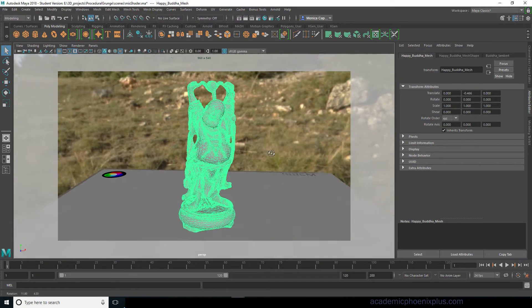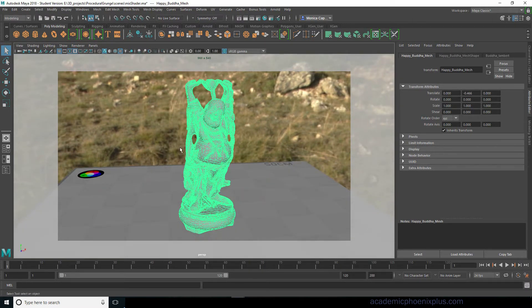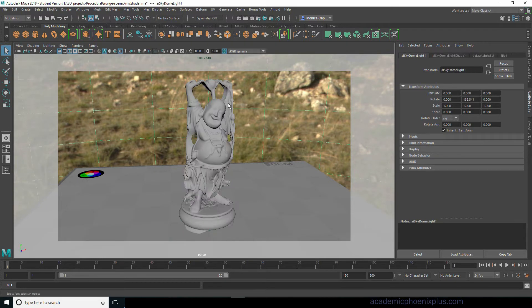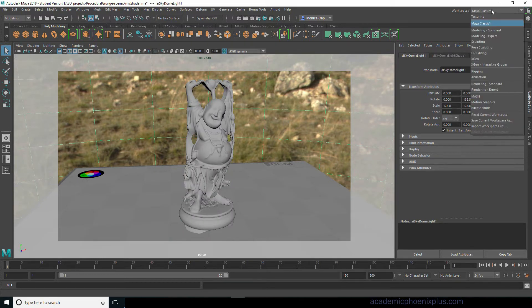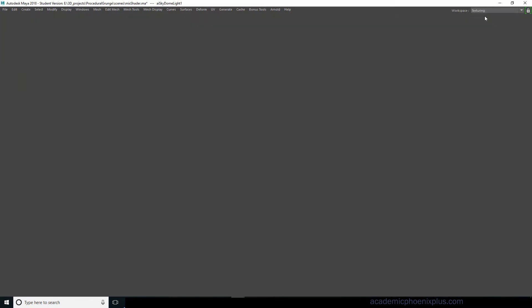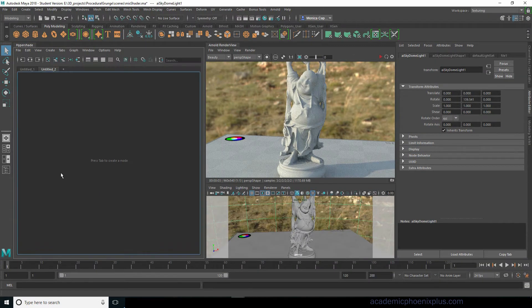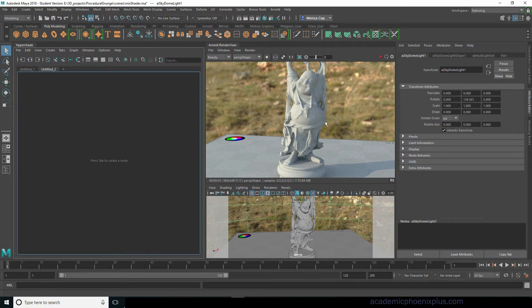Alright, so the first thing we want to do is put the occlusion and the AI curvature map together so that it will drive the material. In the previous tutorial I also did a texturing tab here, so make sure you take a look at that so you know how to create this very handy and useful workspace.